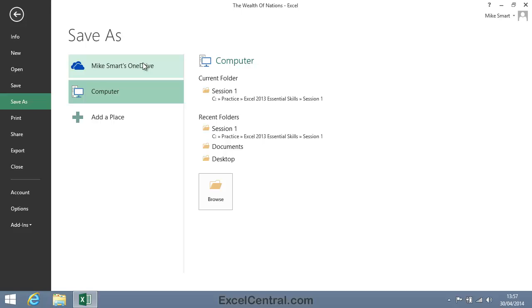Because Cloud Computing is such an involved and complex subject, I've devoted an entire session to it in Session 8, Cloud Computing. I advise you not to jump ahead to the last session at this stage in your learning, as the session will be difficult to understand until you've completed the earlier sessions.